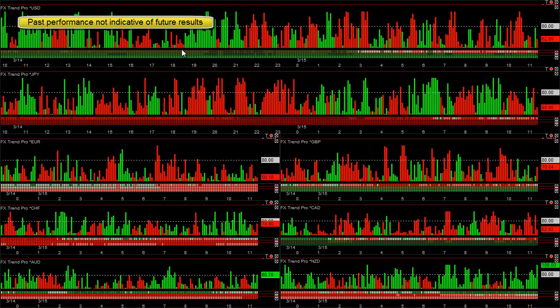We statistically compare each currency to every other one using multiple time frames and multiple different tools. The histogram on the top measures five of our best statistical tools, which we then averaged together. This is one of the easiest ways for new traders to trade.